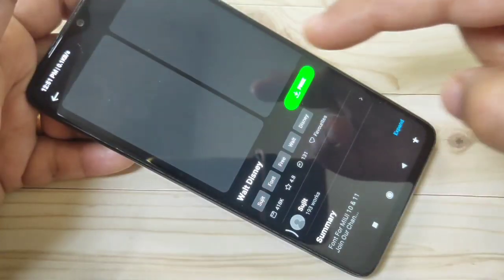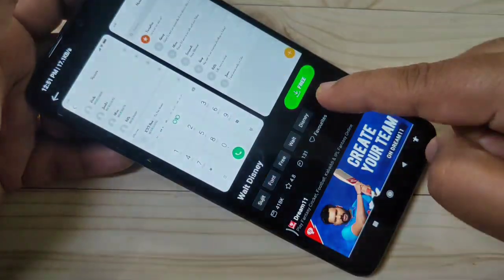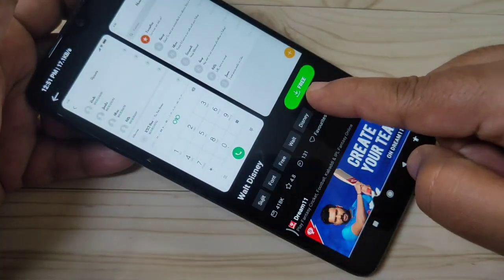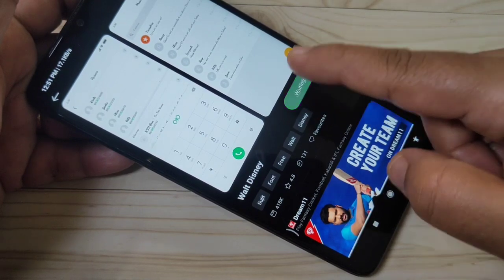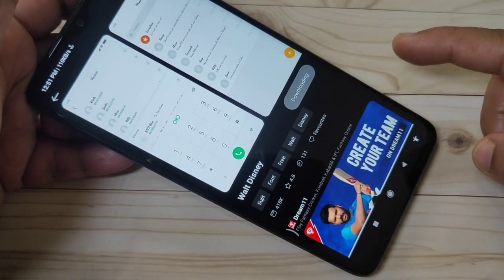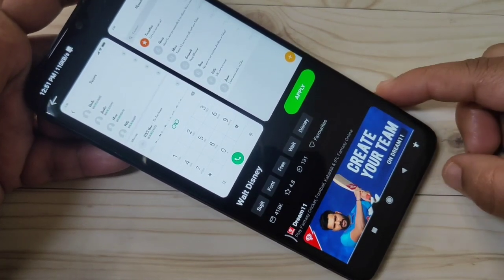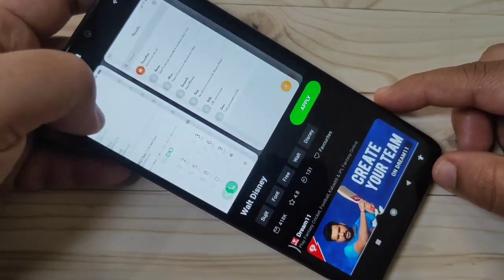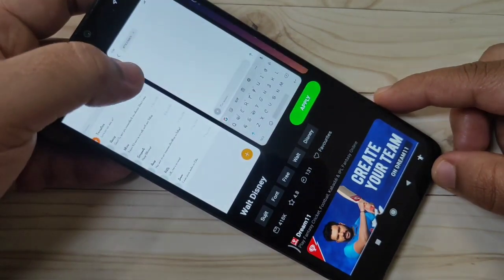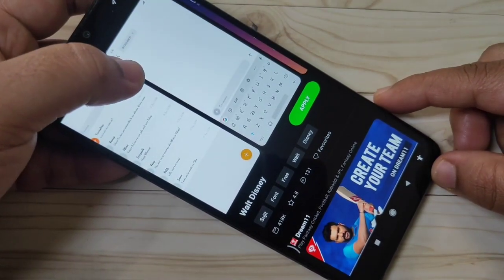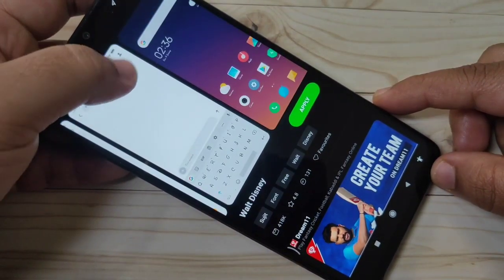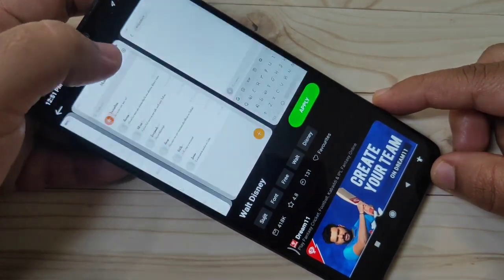Select a font style, tap on it — it's free. Just wait a few seconds, it's downloading. Here you can see the demo of the font style.